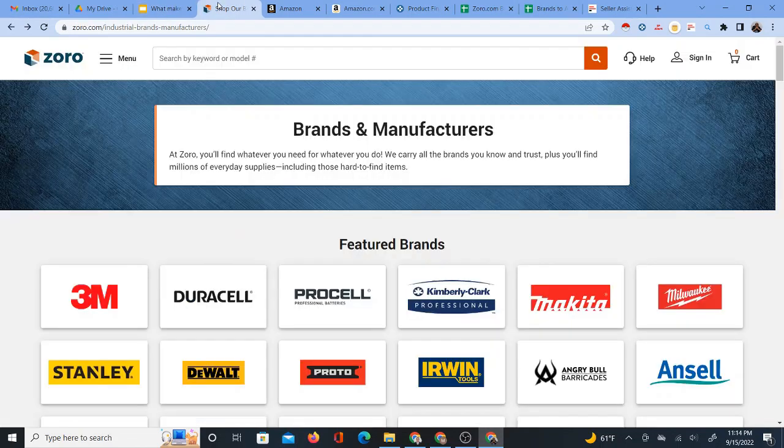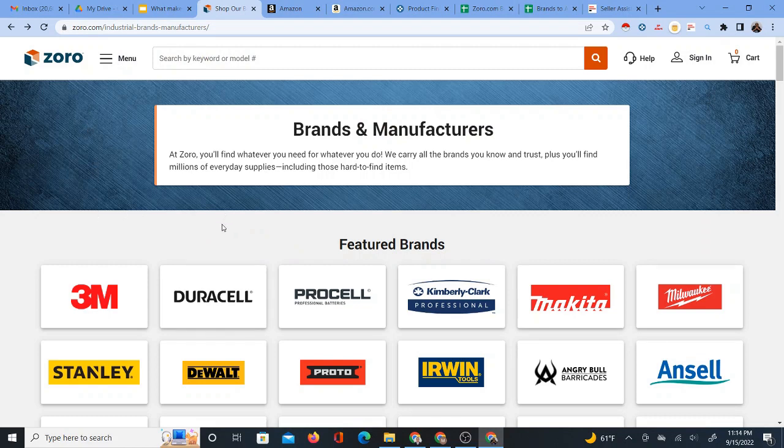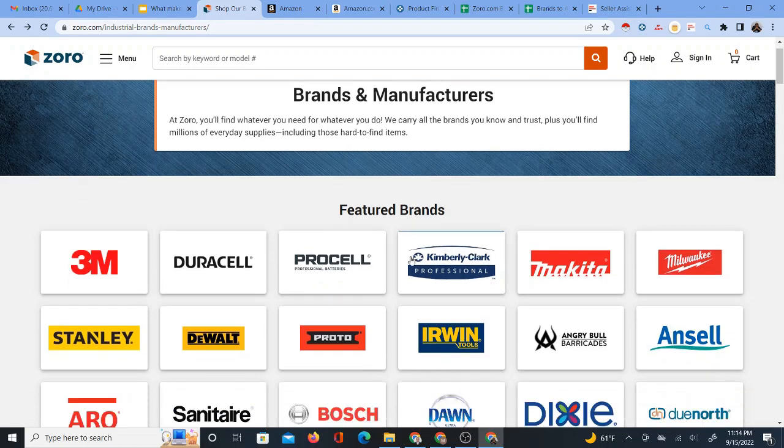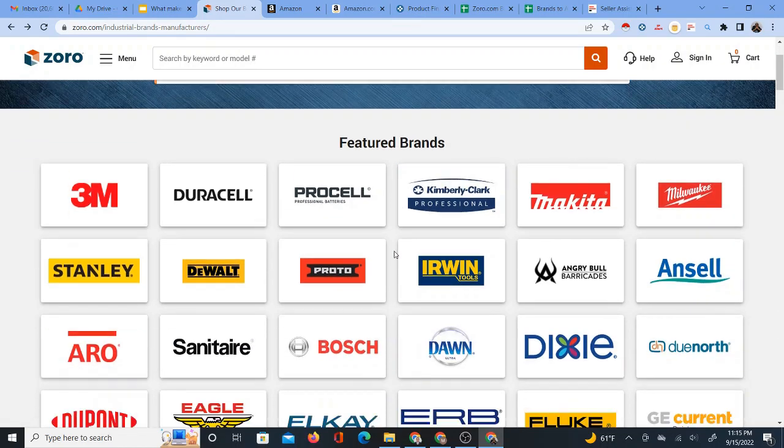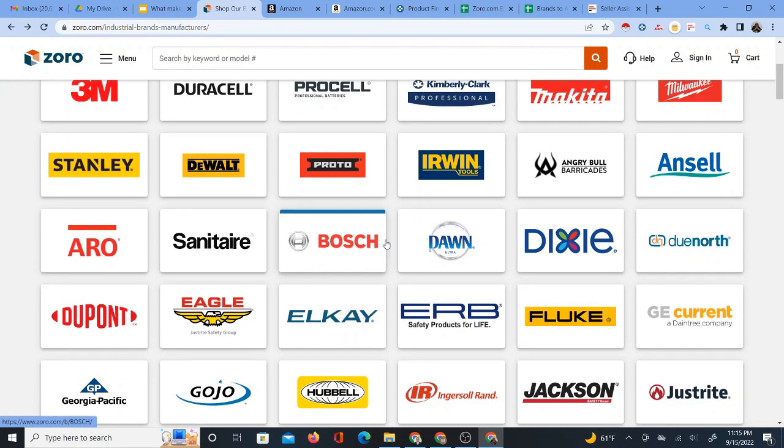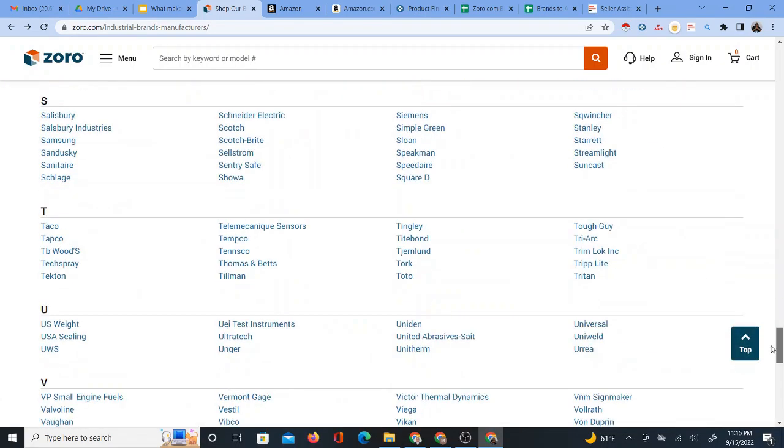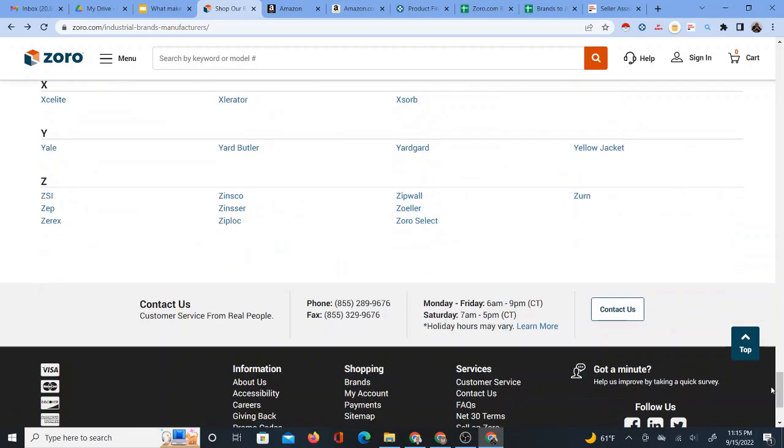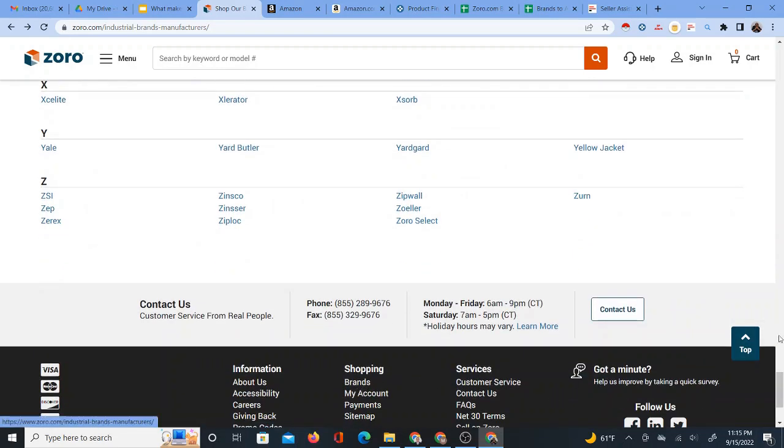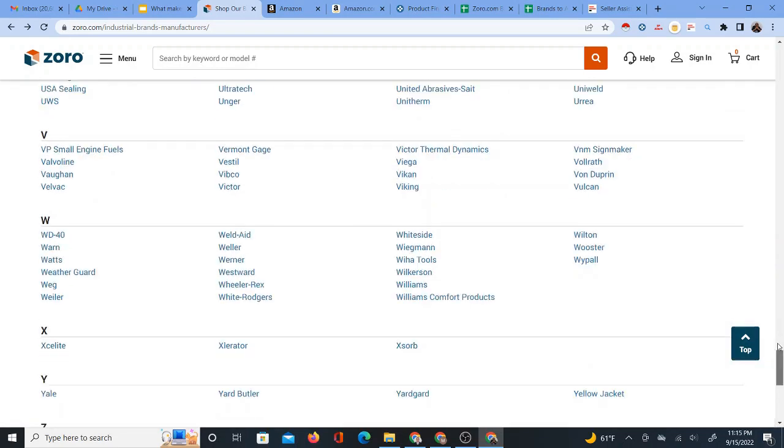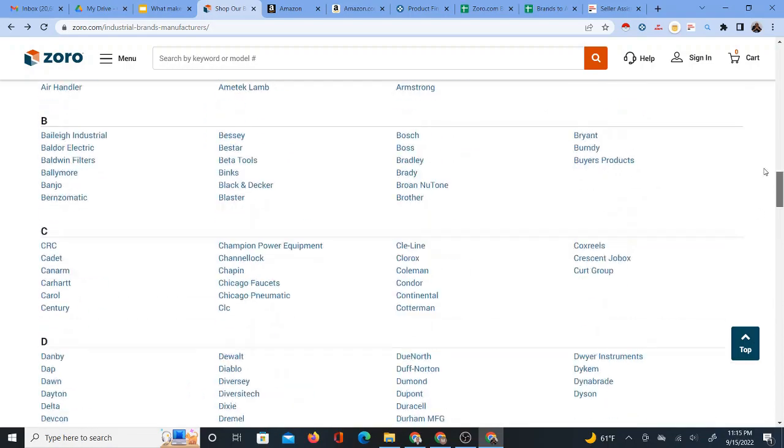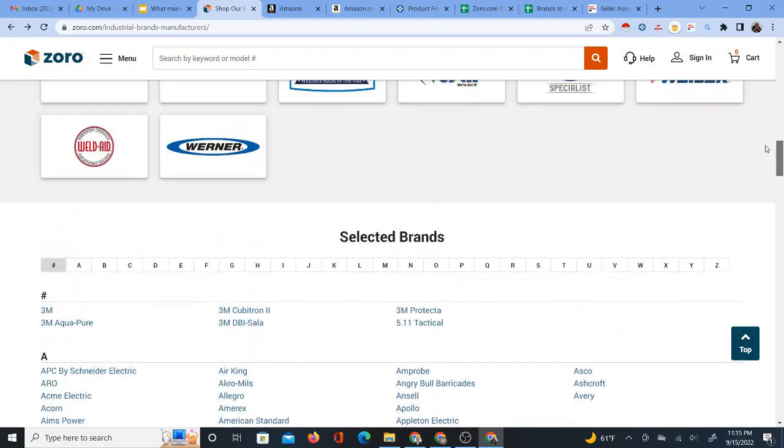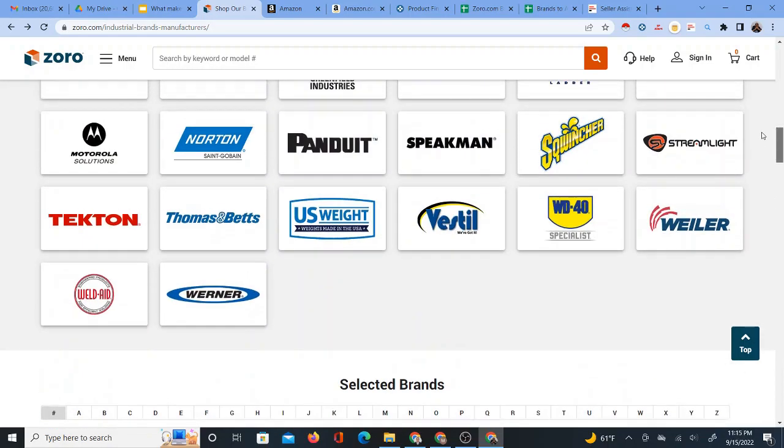However, before I do that, first of all, I'm going to use an example supplier, which in this case is Zorro.com, but you can use any supplier to do this, of course. Zorro actually has a brands page, and you can get to their brands page with the link at the bottom of their page. Many websites have a page like this as well.